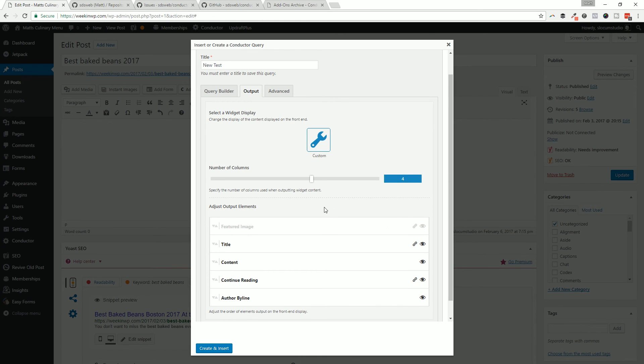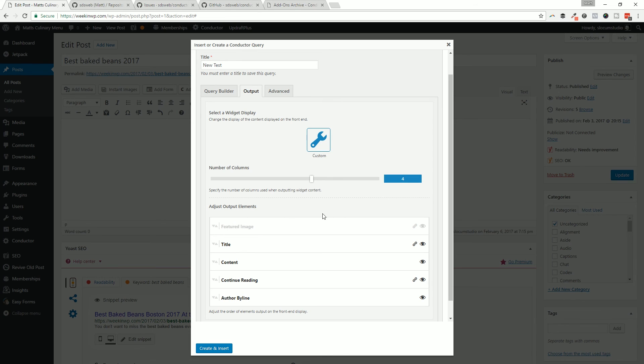And then also if you have the custom fields add-on and WooCommerce, let's say, you'd be able to add in your WooCommerce price, your Easy Digital Download prices, any custom fields right in this screen to make a more robust display of your content.